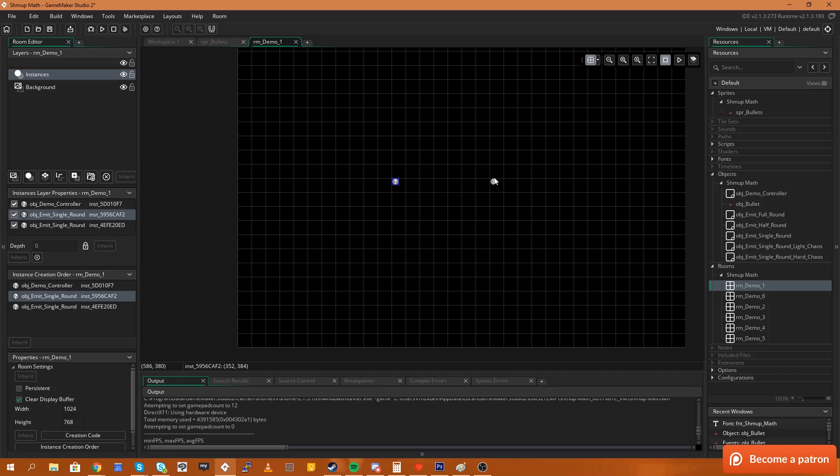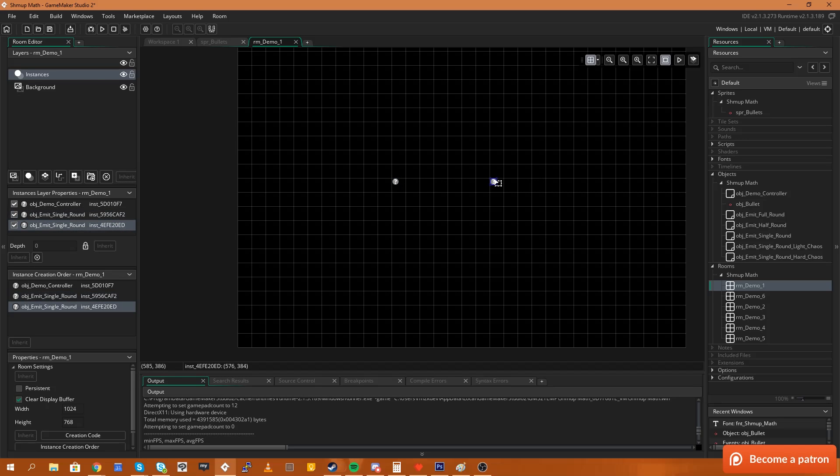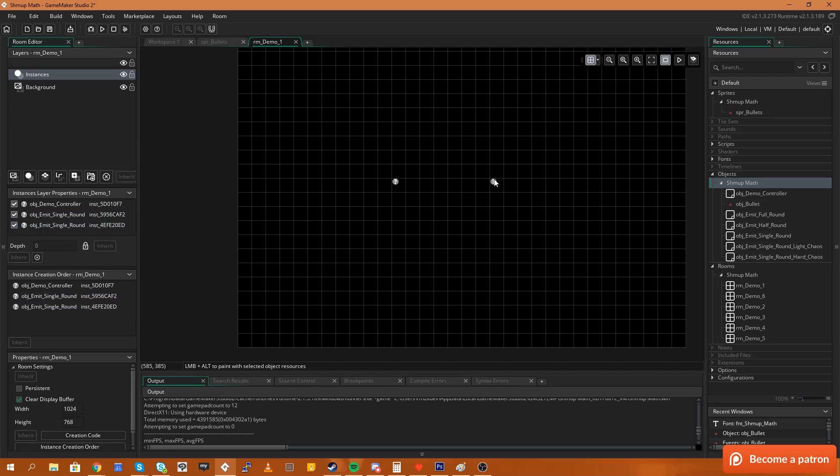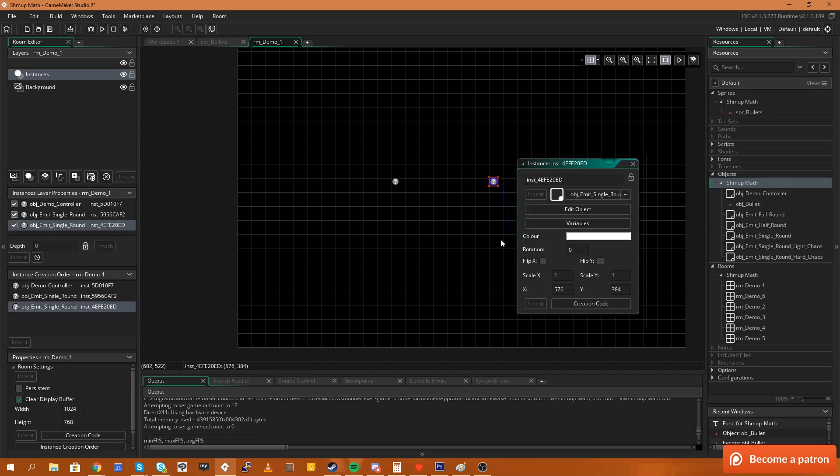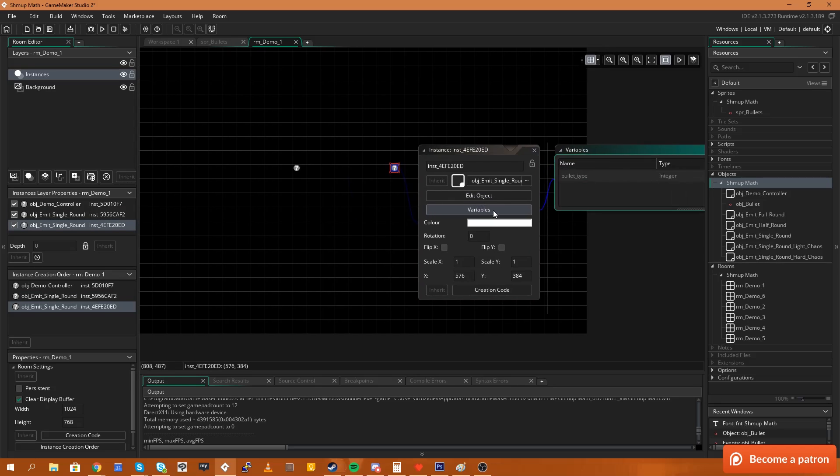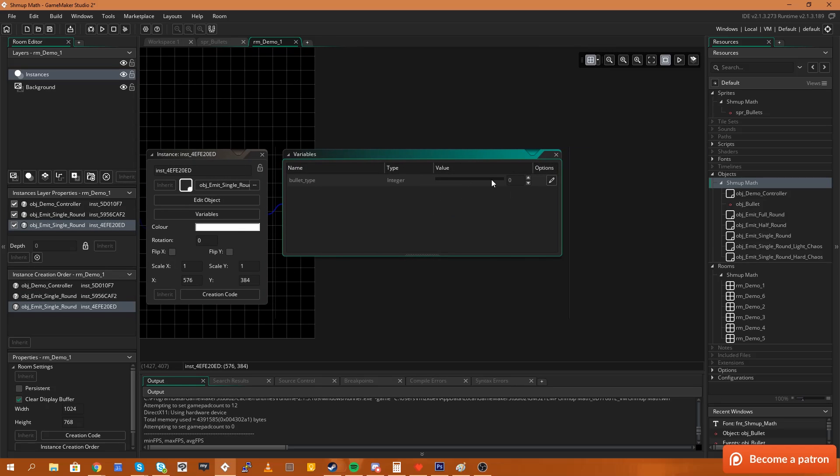This works because each one of these objects is not just a copy of the object that we have in our objects window over here, it's actually an instance of that object, meaning we can change variables for each of these individually. And to do it in the new GameMaker all you have to do is double click on the object, it will open up the object properties.